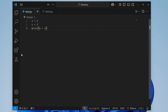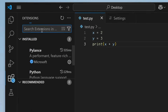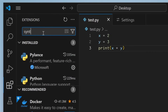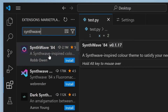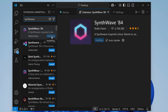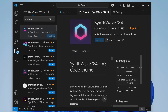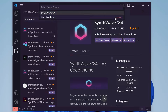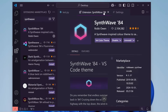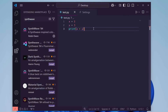Next, let's set up the theme. Over here, click on the Extensions tab and search for SynthWave. You should see SynthWave 84 by Rob Owen — this is the theme that I use. Click Install here, and just like that, our theme has automatically updated.